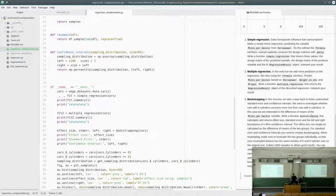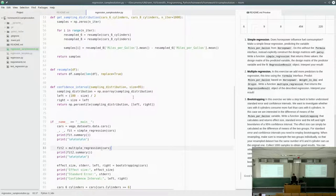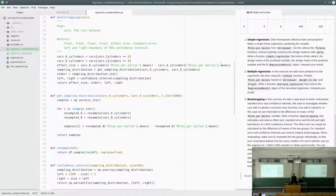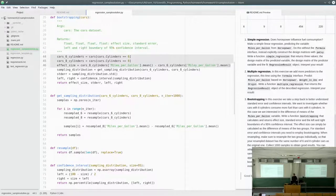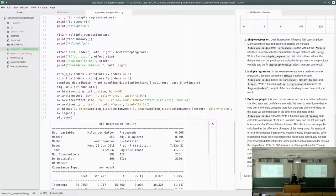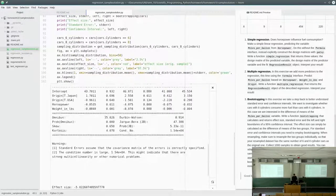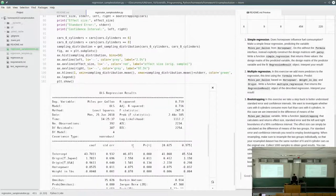For the bootstrapping task, the effect size is calculated by subtracting the mean of cars with six cylinders from the mean of cars with eight cylinders. This difference of means is the effect size itself — it's negative five.